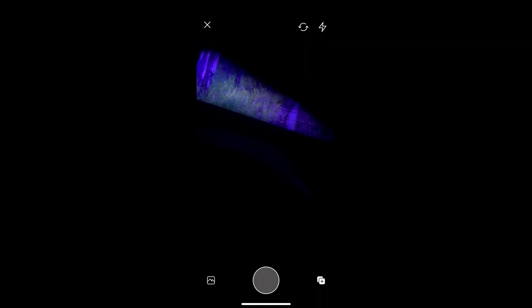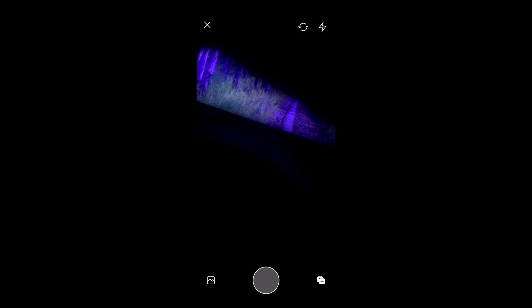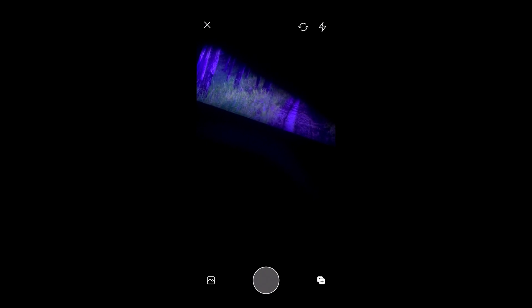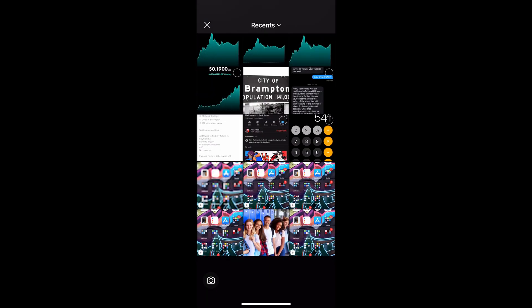You can either take a picture of yourself here and you and your friends, or you click on the bottom left and you go to your photos application. Then once you're on here you just want to click on the picture that you want to use and click the one on the bottom right.